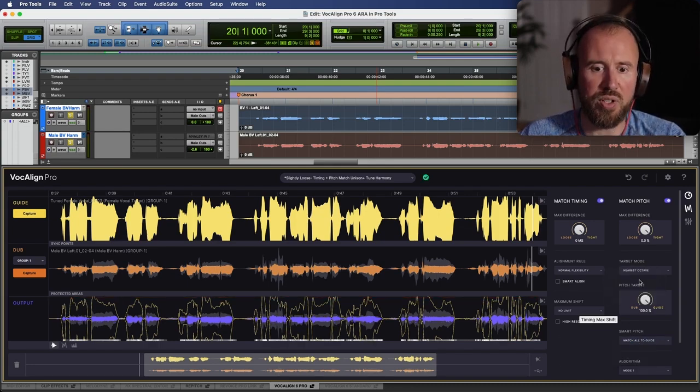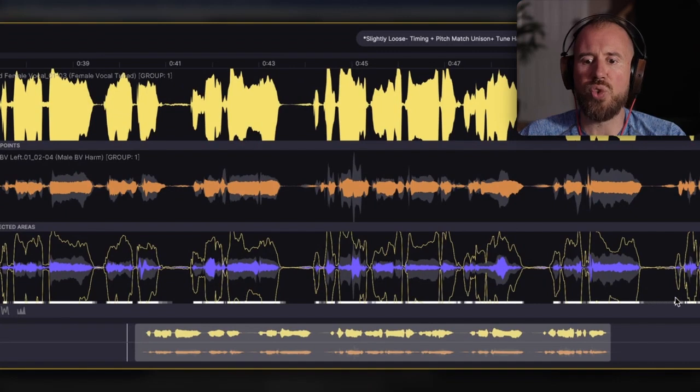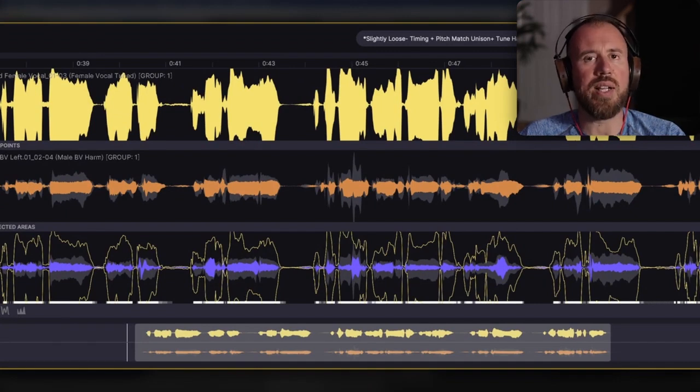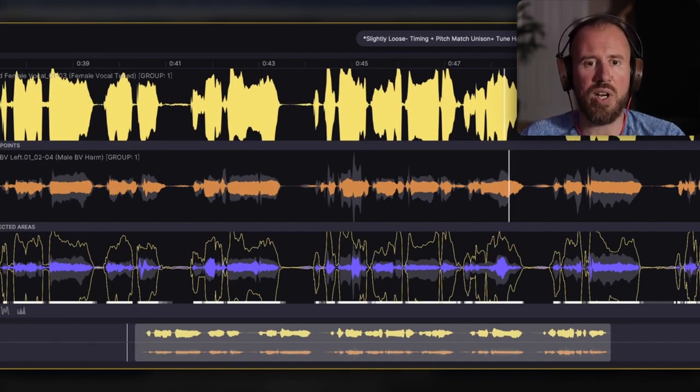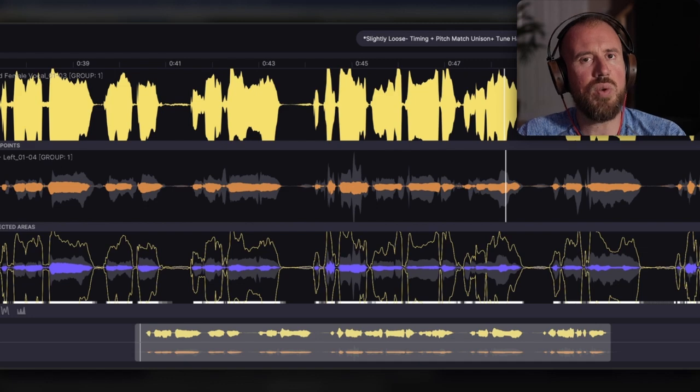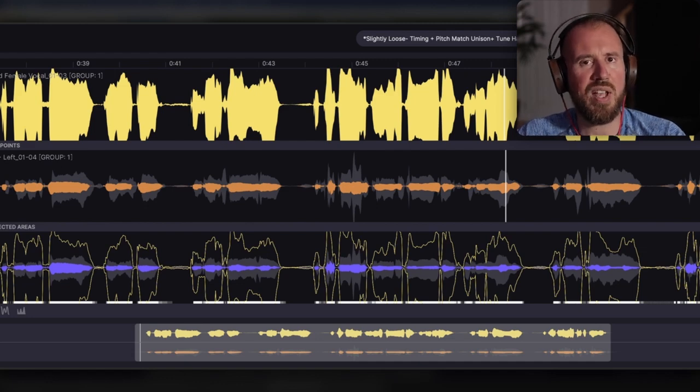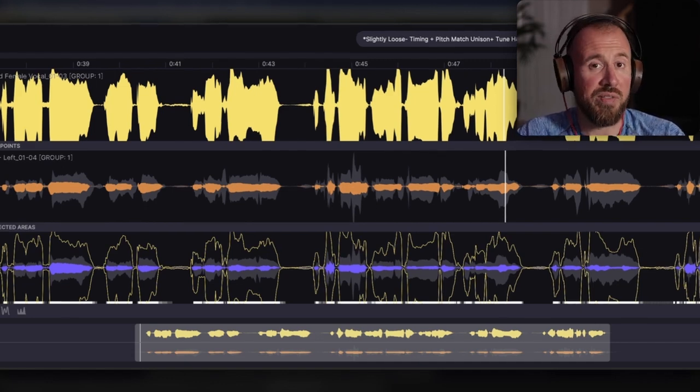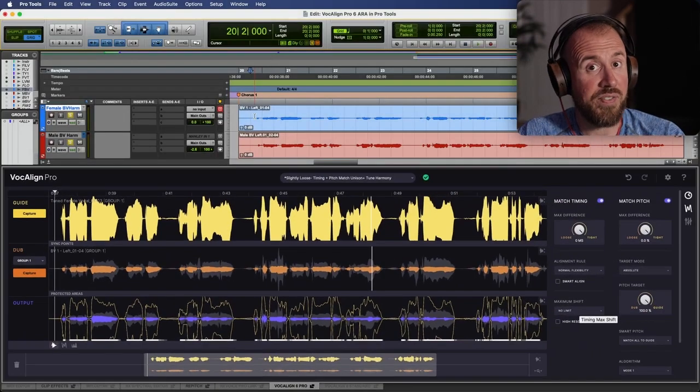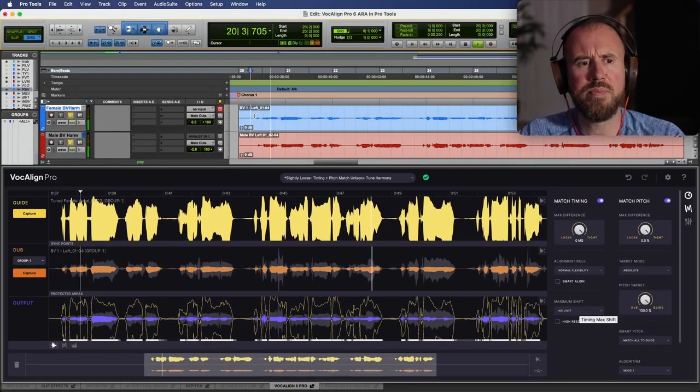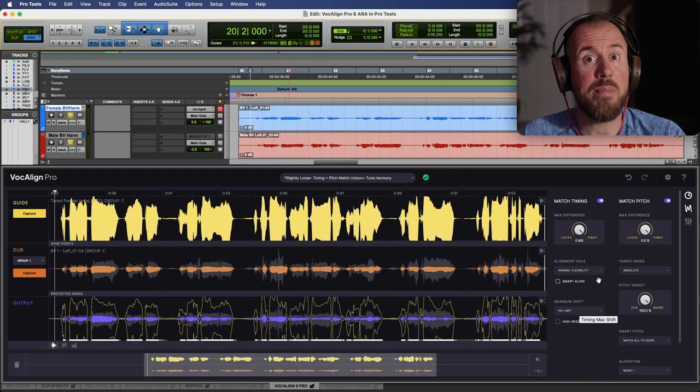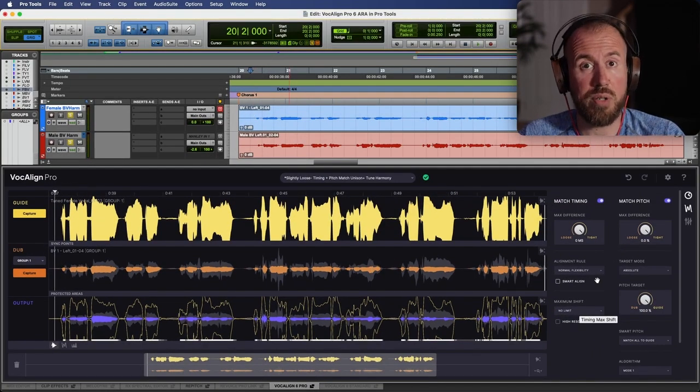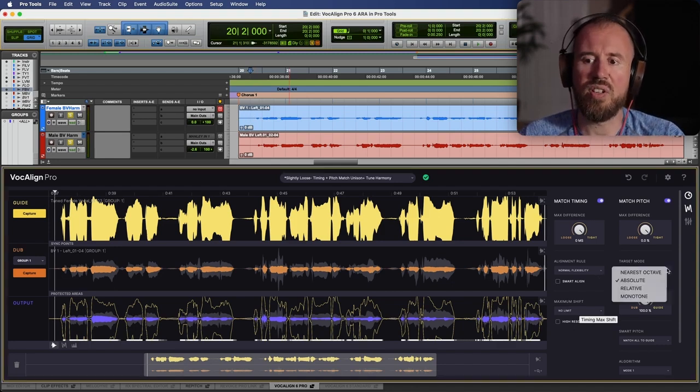And let's go to absolute. Take note over here that we have a really solid white glowing line. This is indicating that there is a lot of processing going on over here. That's because I've just taken two harmony tracks and I've perfectly time aligned them and tuned them according to a lead vocal track. That's a female lead vocal. Obviously a massive amount of processing that's happening on these tracks.